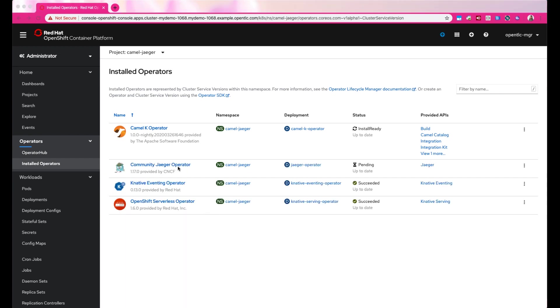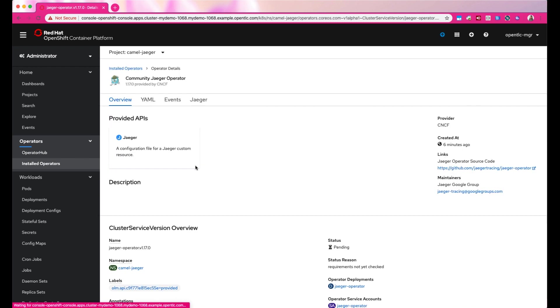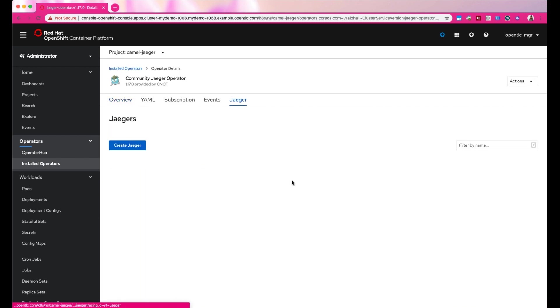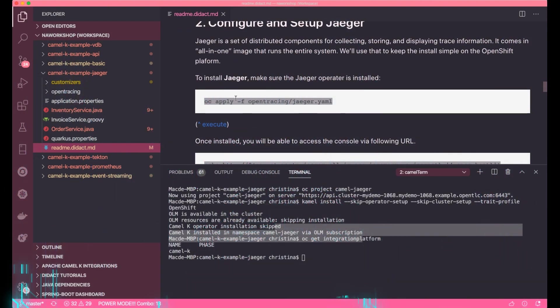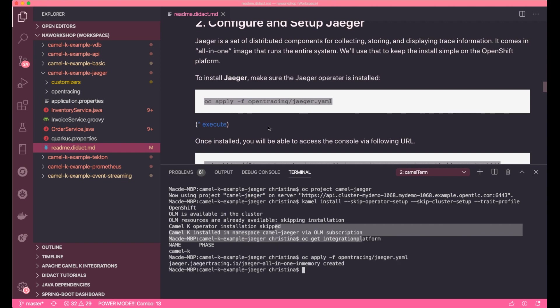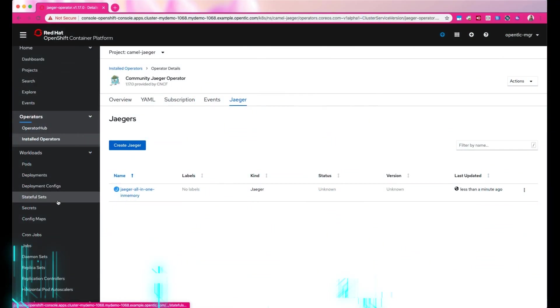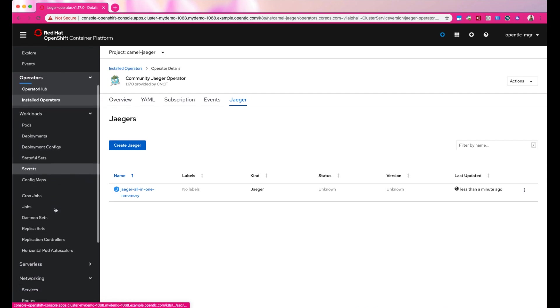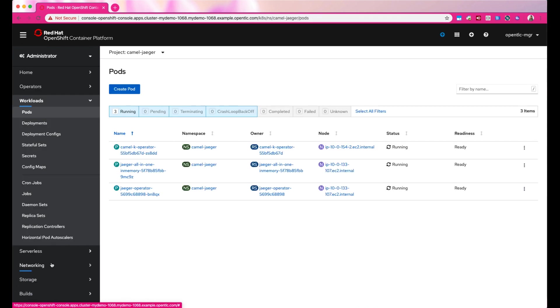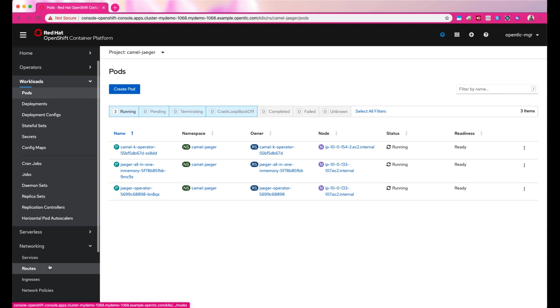We'll find Jaeger operator in the operator hub. Go ahead and install Jaeger in the same namespace. And then we'll start the Jaeger instance. After the service is up, locate the URL in the route and log in using your OpenShift credential or Kubernetes credential.